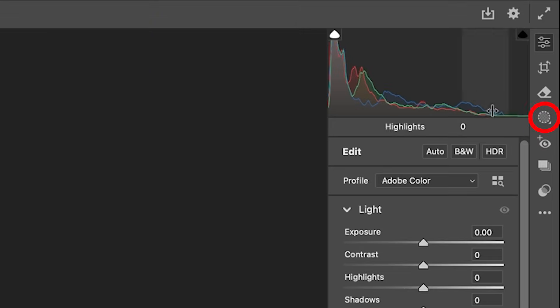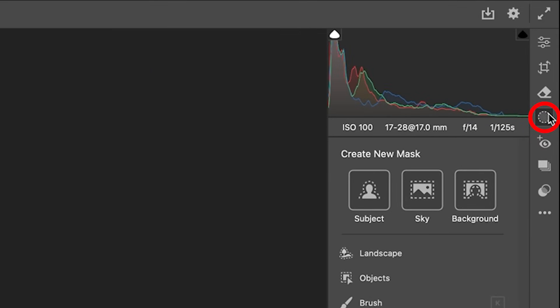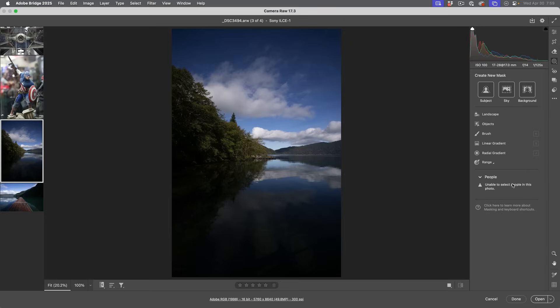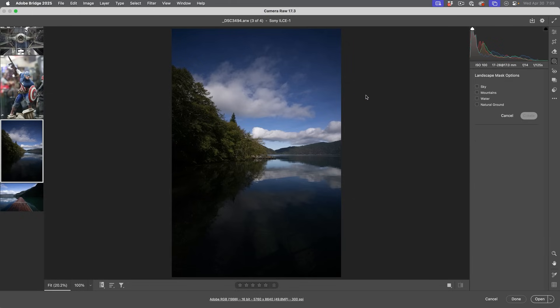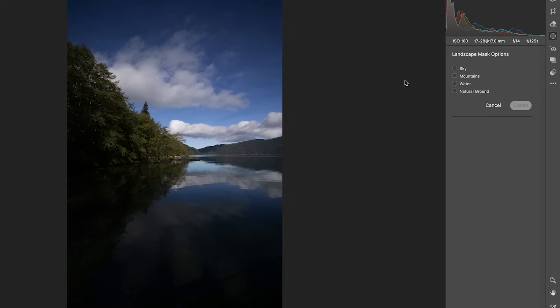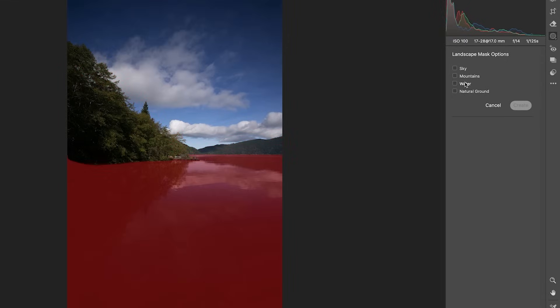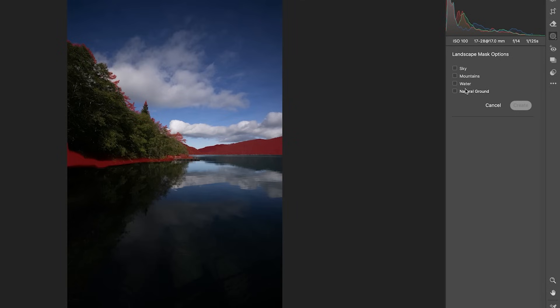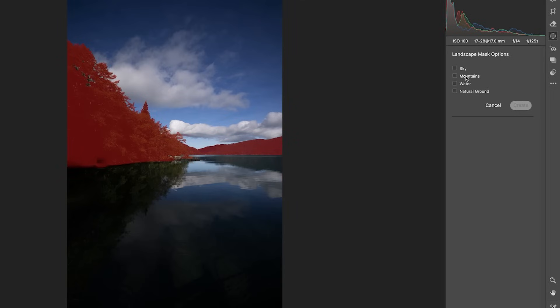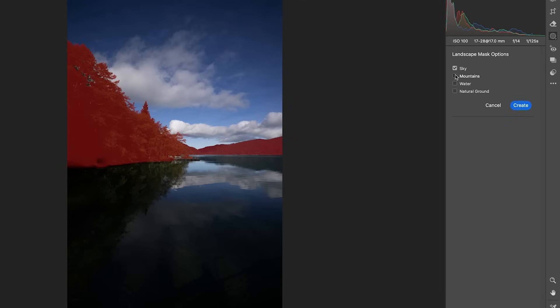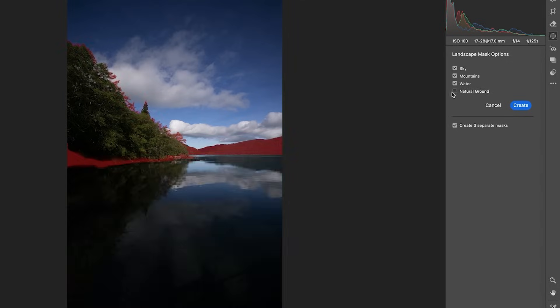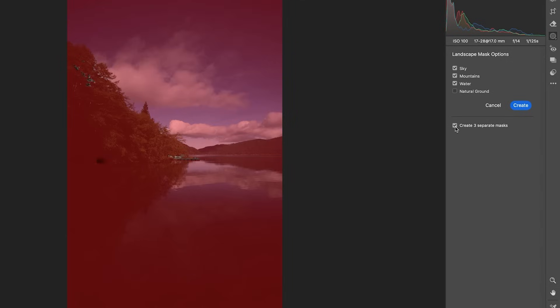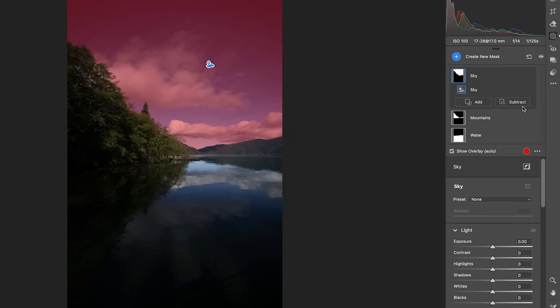So what we do is we go to the mask, click on mask, and then you're going to see the new landscape. This works very similar to the people. When we had people, it would select different parts of the people. In this case, we're going to click on landscape. It's going to look at the image, analyze it, and then find the different parts. And here it sees some sky. Notice as I roll over, we see it. We've got mountains. We've got water. We've got a little bit of natural ground. I don't really feel like I need the natural ground. We're just going to grab the sky, the mountains and the water. Notice create three separate masks is on. Otherwise, it's just going to create a mask out of those three objects. We want to have separate masks here. So we're going to click create.